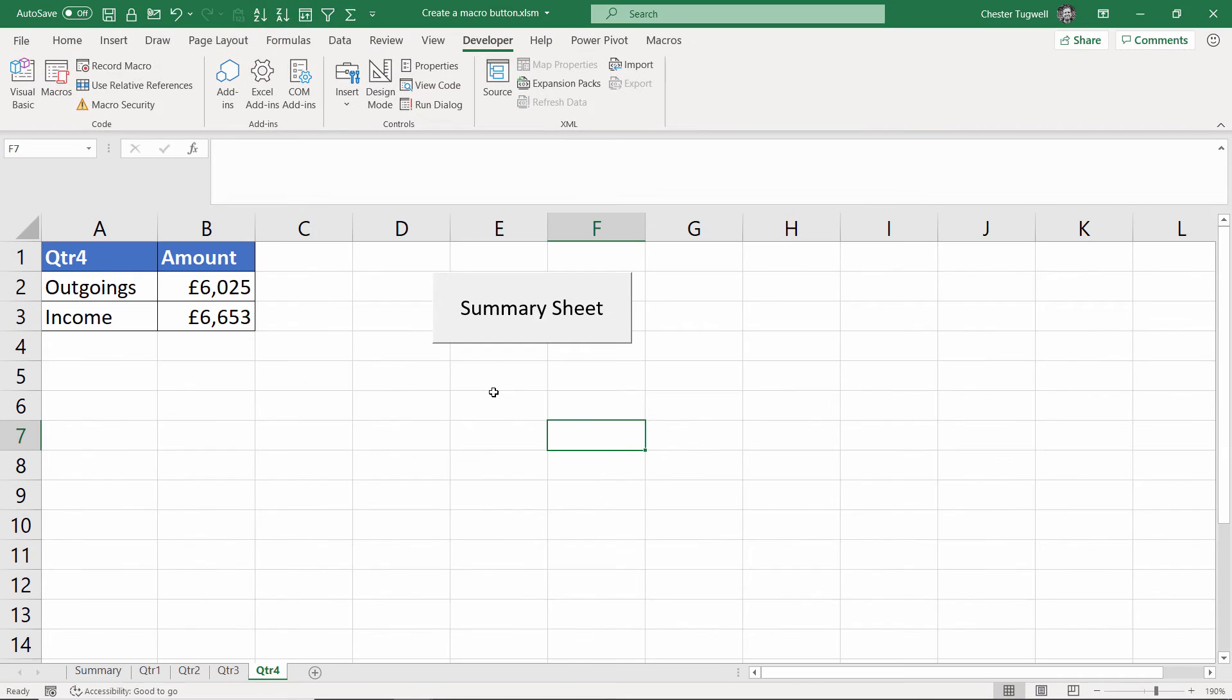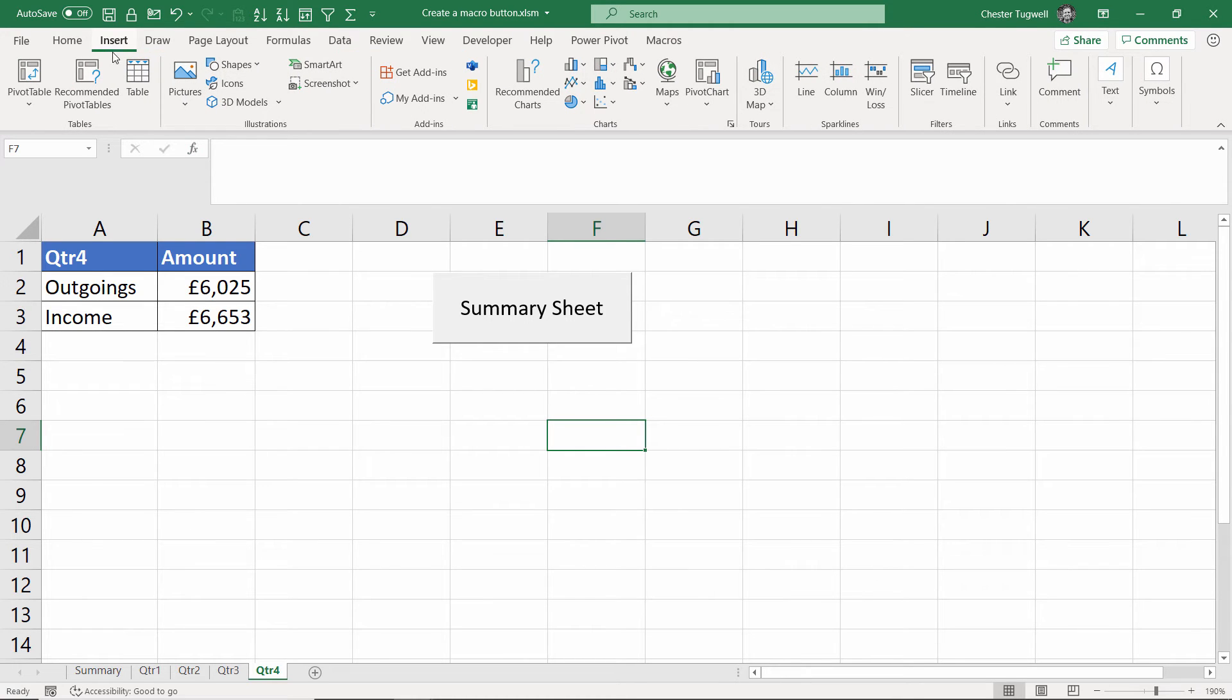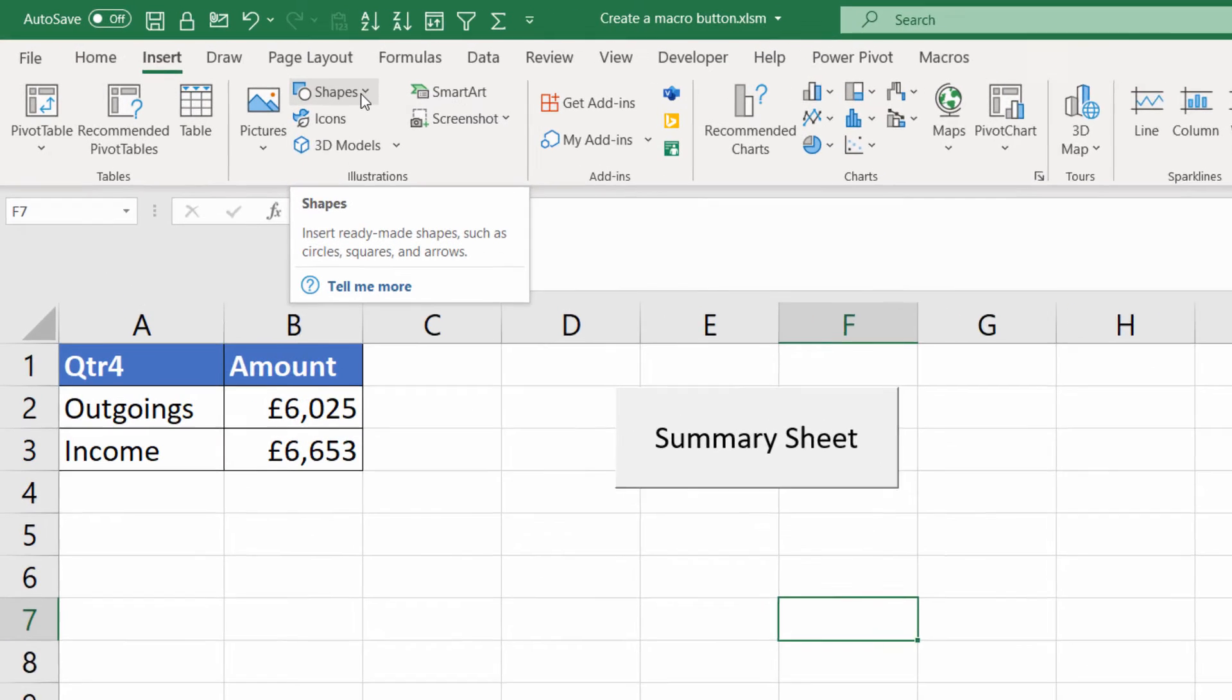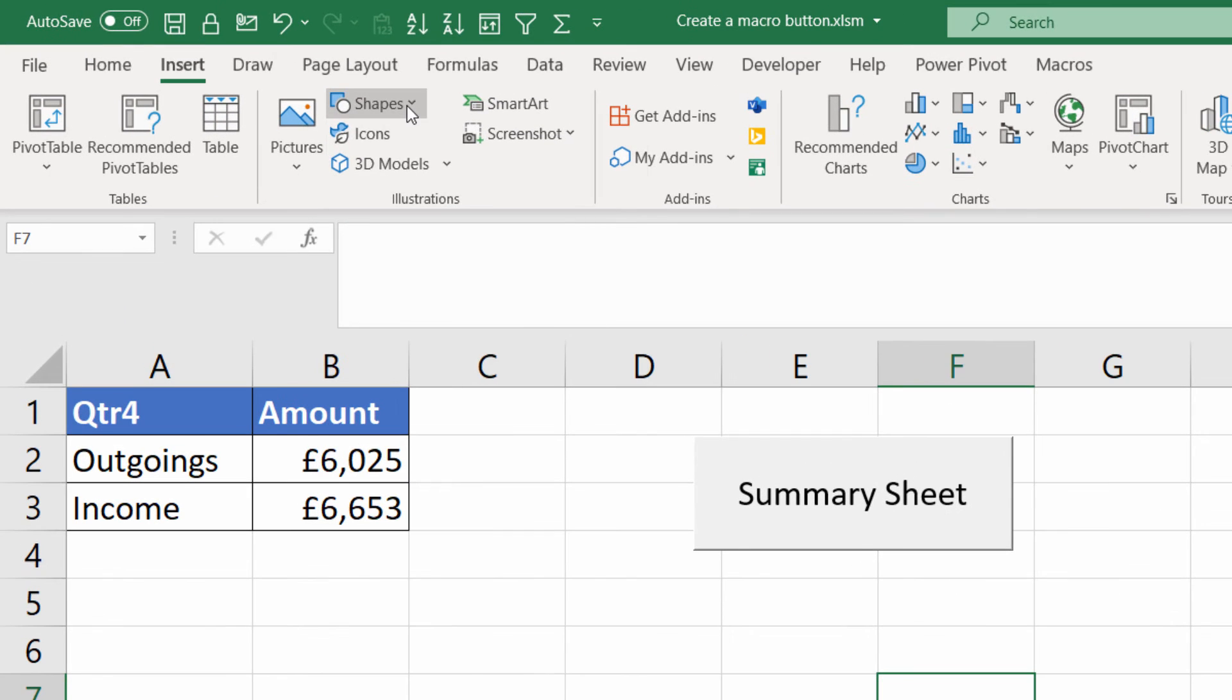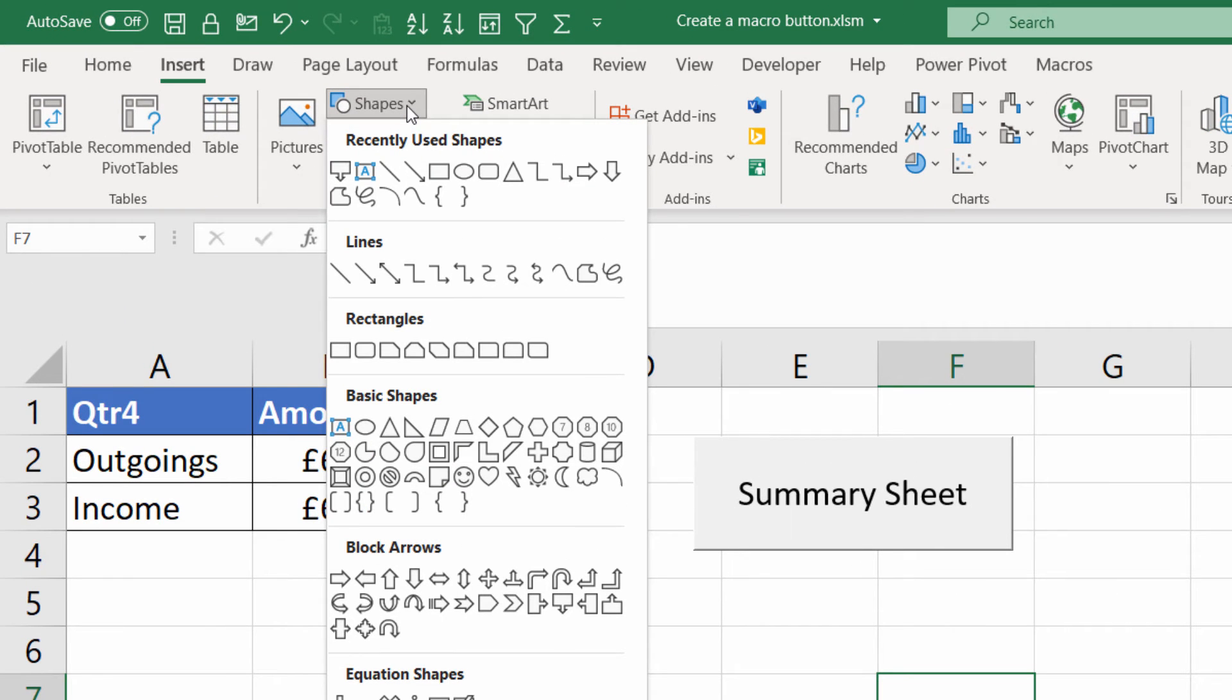Another type of button you can create uses just basic shapes within Excel. So if I go to the insert tab on my ribbon I've got a shapes menu here. I can click on that. I can use any of these shapes to create a button.